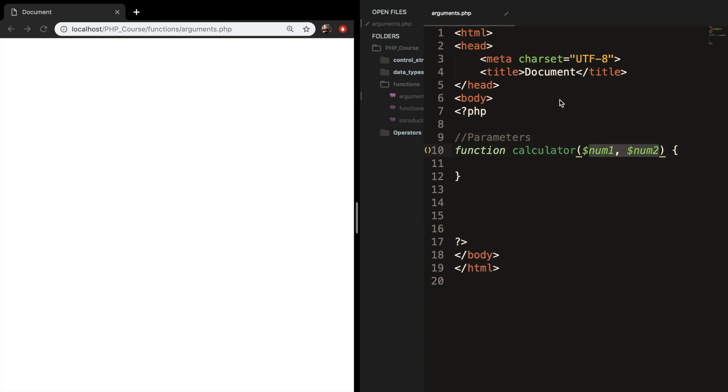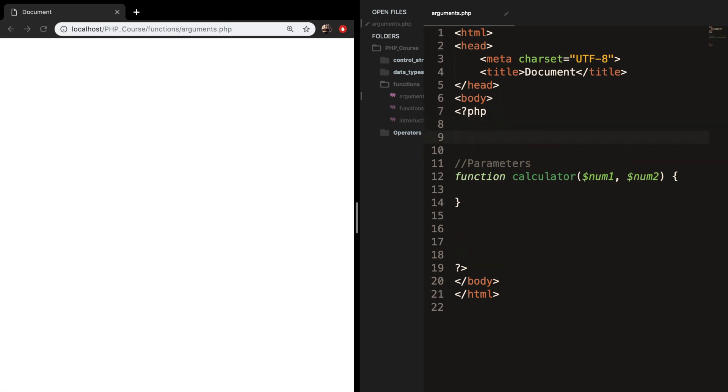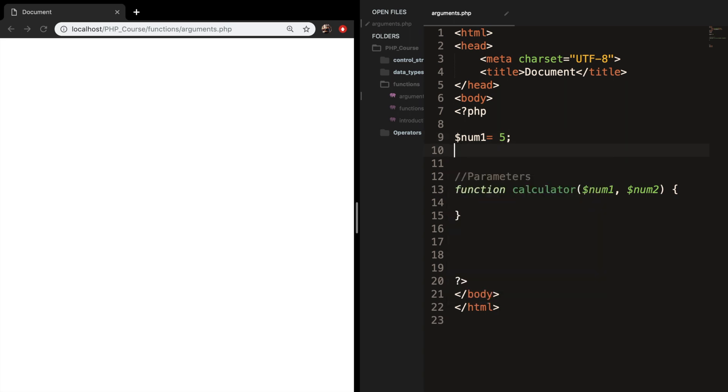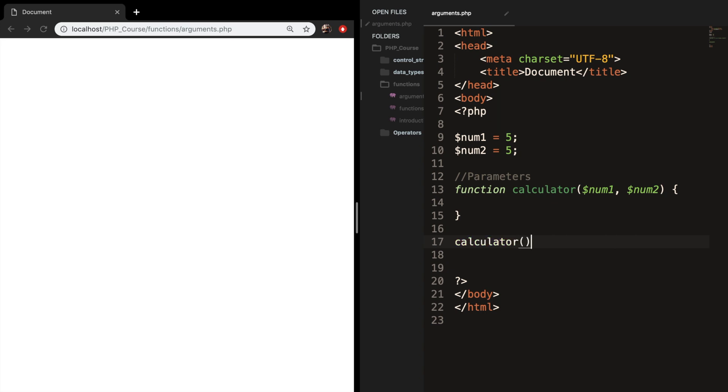So let's create two variables at the top of our document. Let's call it num1 is equal to 5 and num2 is equal to 5. I showed you in the previous episode how you could call your function by simply writing down the function name with a set of parentheses and a semicolon.